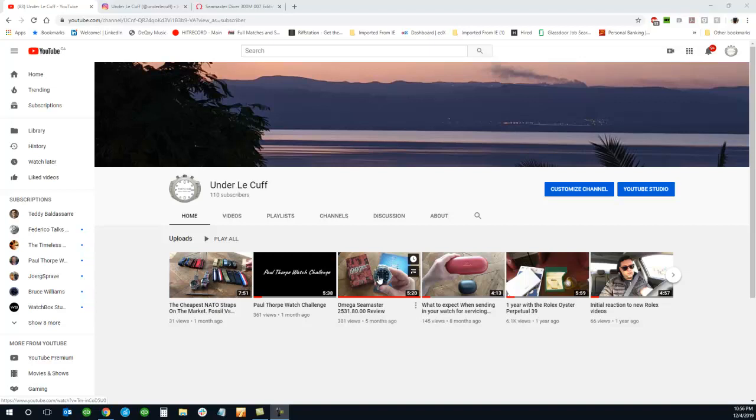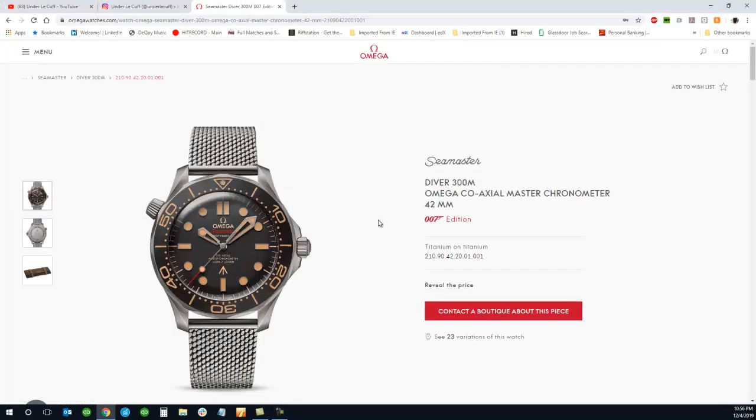But Omega did release their new Omega Seamaster Diver 300M, the 007 edition.